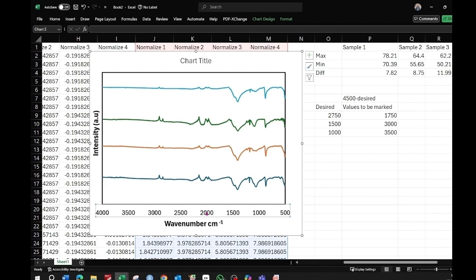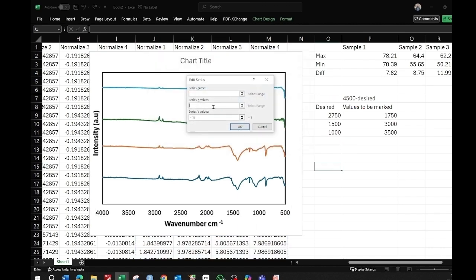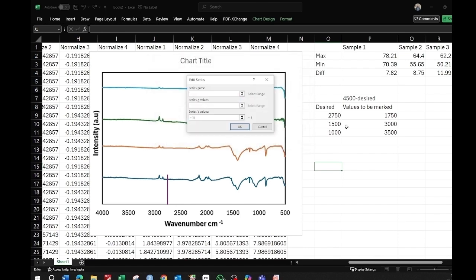To mark specific wave number values — for example 2750, 1500, and 1000 — right-click the x-axis and select data. Click Add and enter the x-axis value as 2750 twice, and in the y-axis give two values such as 0 and 2, then press OK. A small vertical line will be inserted at 2750. Repeat this for 1500 and 1000.